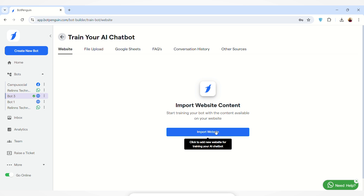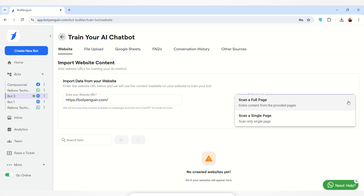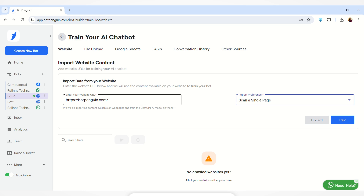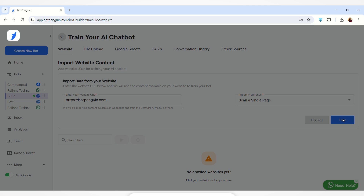Let's start with the Website section. Click on the 'Import Website' button and enter the website URL — the content on that website will be used to train your AI chatbot. For demo purposes, I'm entering BotPenguin's website URL. You can also select whether you want to scan a full page or a single page. If you select 'Scan a Single Page,' only that URL is scanned; 'Scan a Full Page' scans the entire content. I'm selecting single page and clicking the Train button.